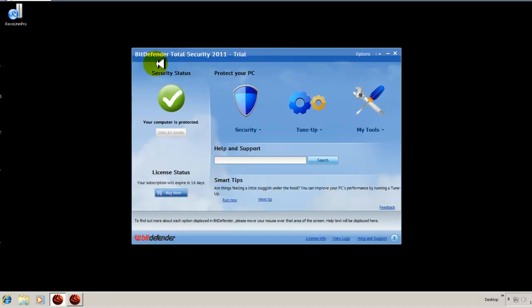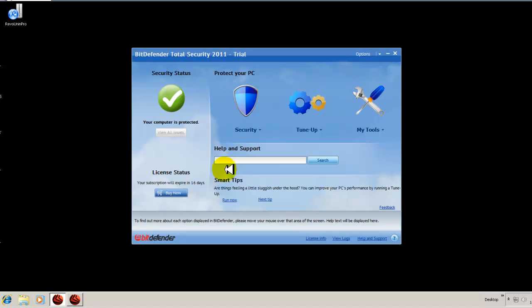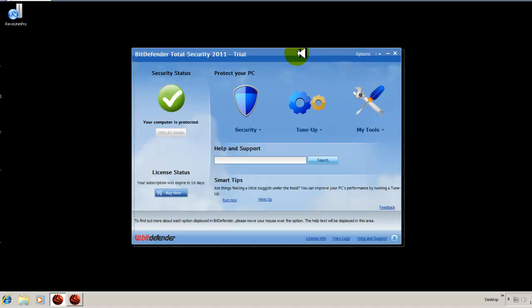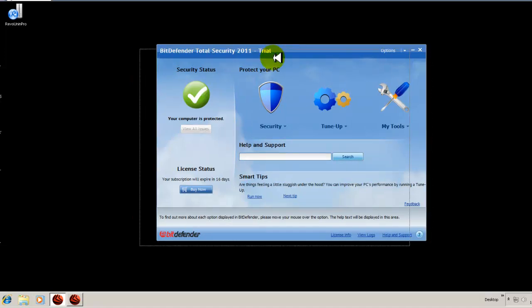And this time around, I'm going to be looking at an overview of the new Bitdefender Total Security 2011. Now I have a trial here that I've loaded, I updated it and everything is ready to go. And it is monitoring my system right now.